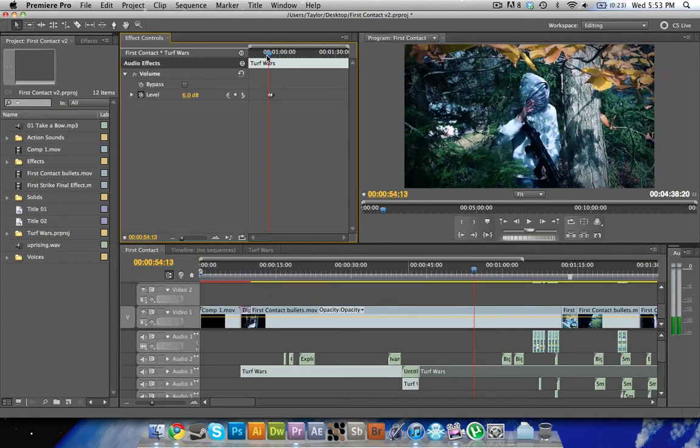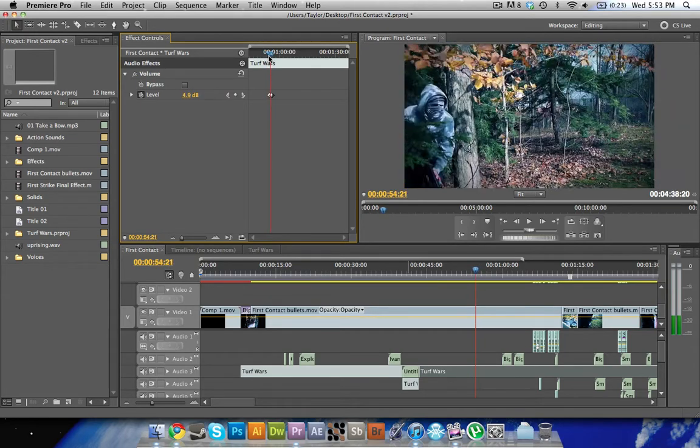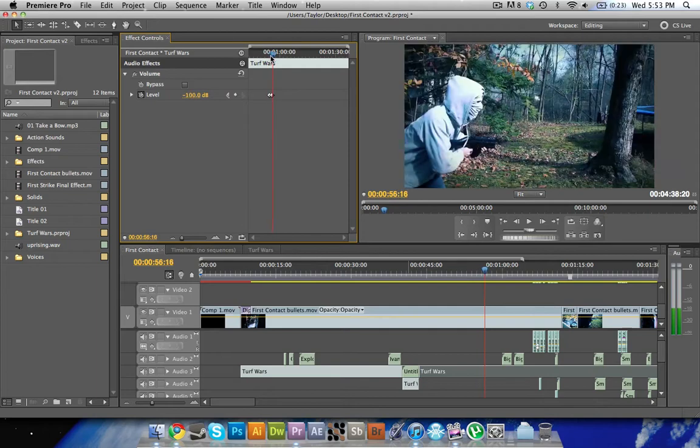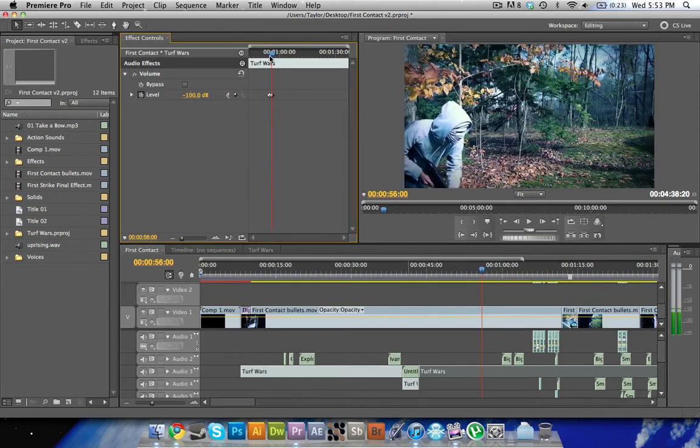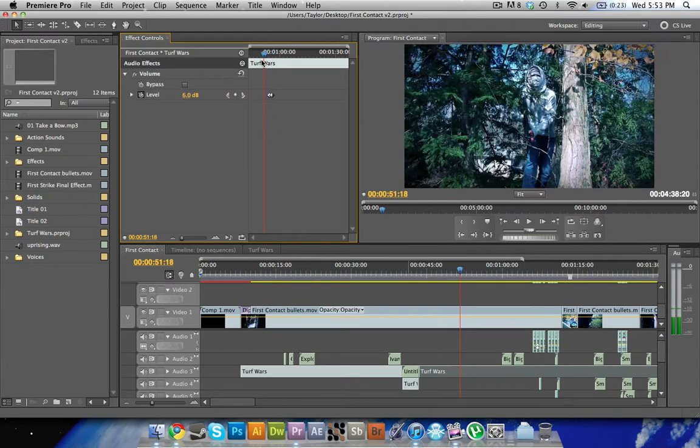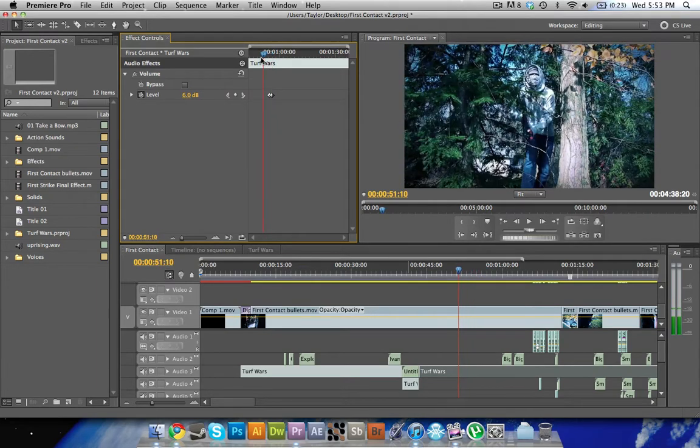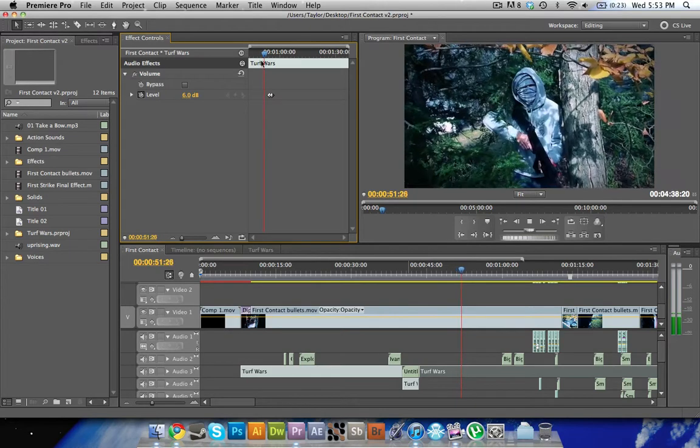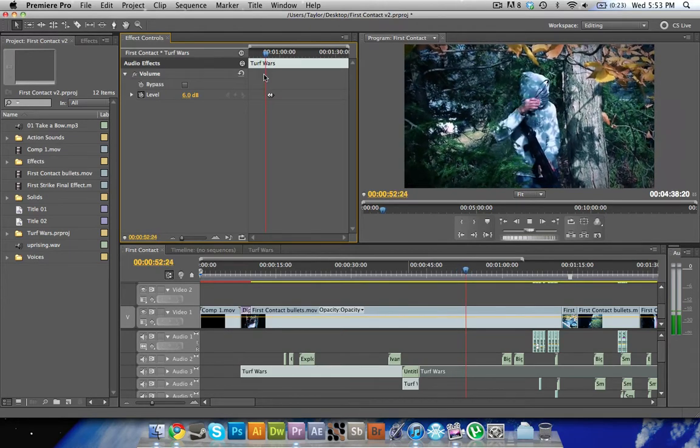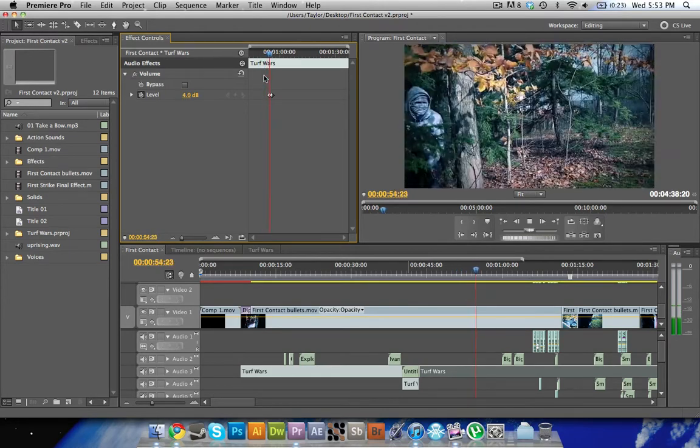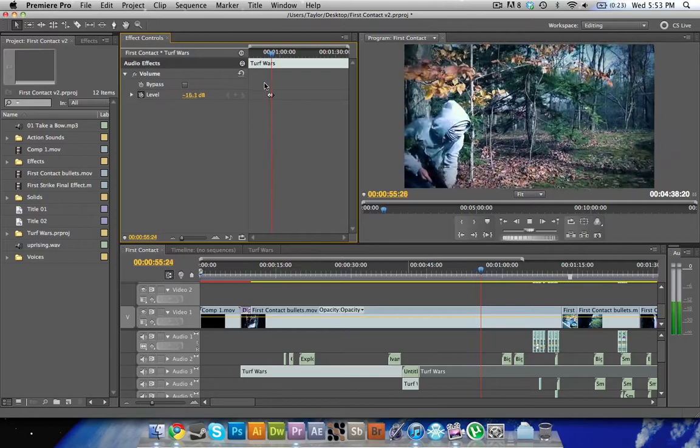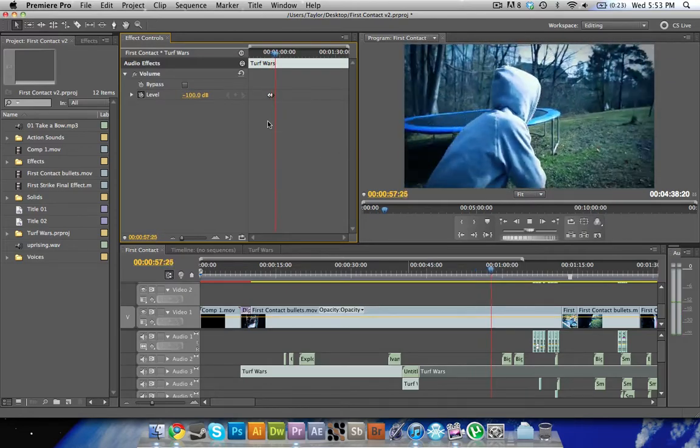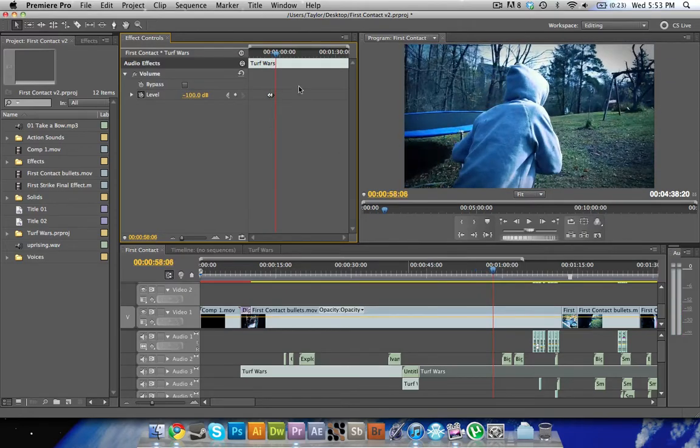Anything that's just around that level of sound, negative 100 would pretty much mute it. I don't know what the minimum is but you don't hear it. So right now there's no sound and there won't be any sound from this point on.